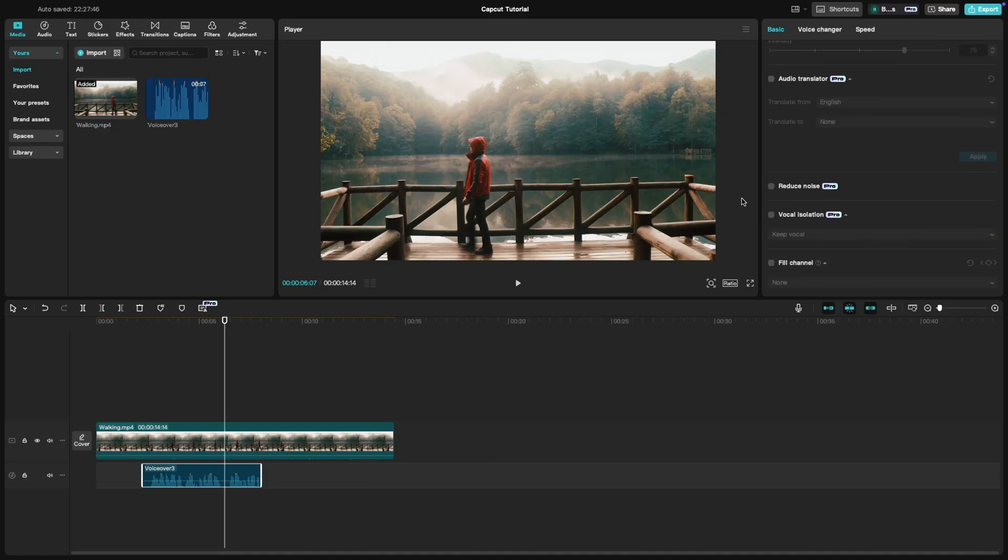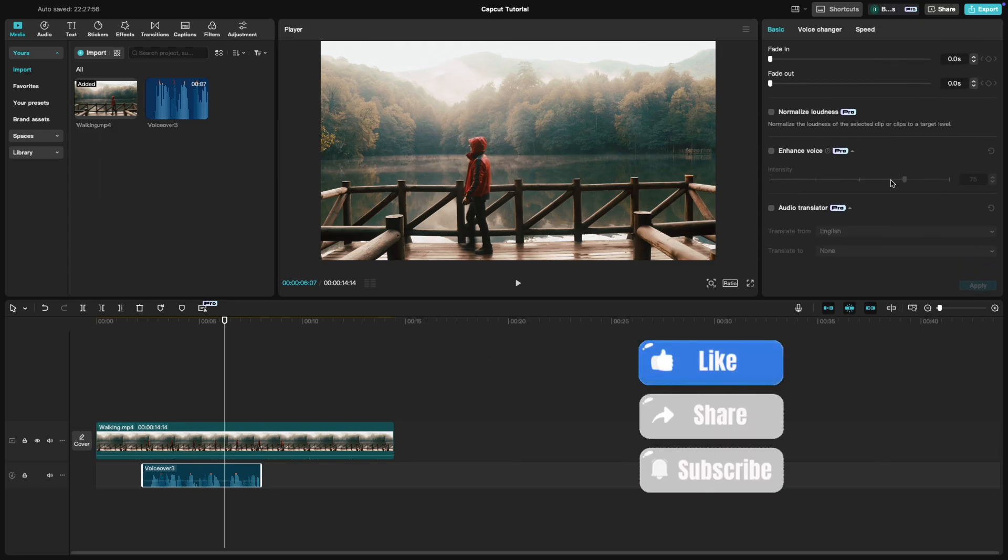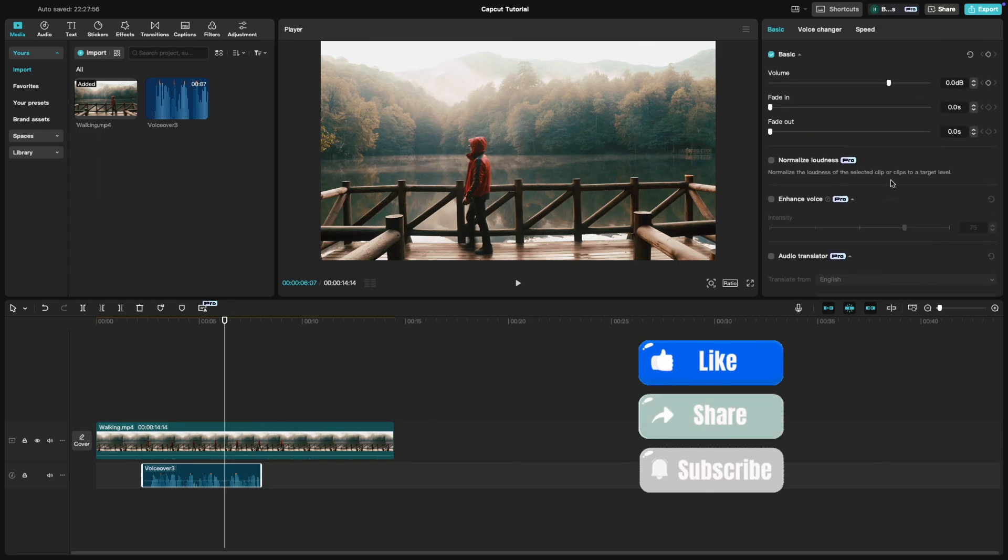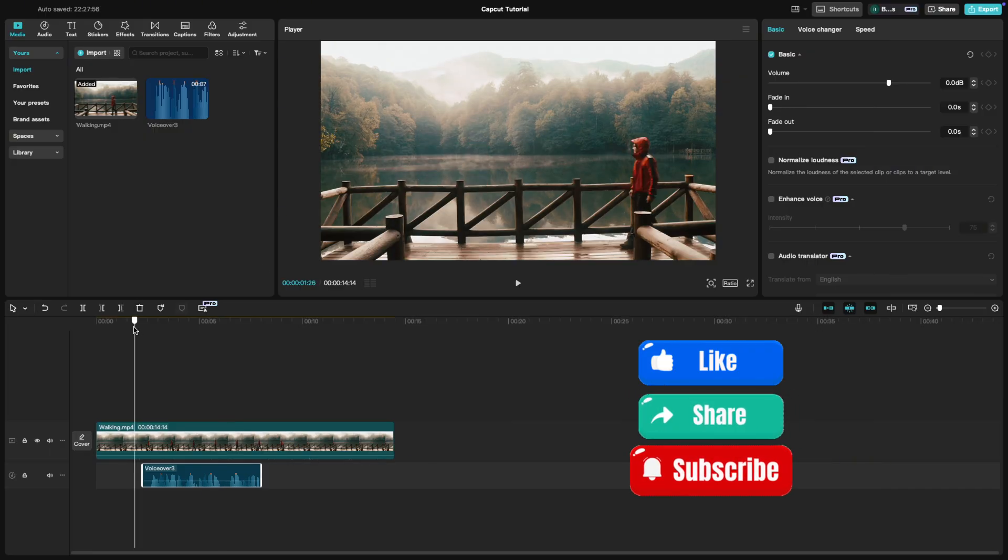And there you have it. Adding voiceovers is a great way to personalize your videos. If you found this tutorial helpful, give it a thumbs up and subscribe for more CapCut tips.